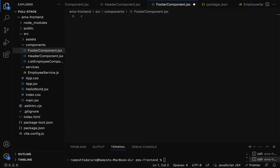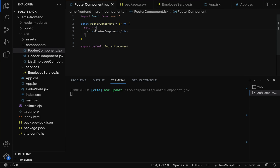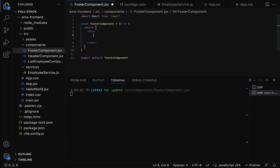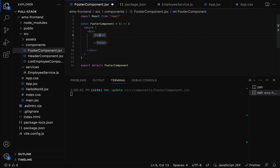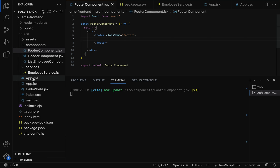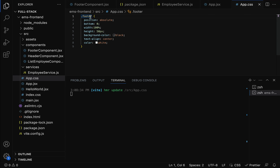Within the footer component file, create a functional component named FooterComponent using the React code snippet 'react arrow function component export'. Then design the footer component — go to the return statement, remove the default string, and use a footer HTML element. Inside it, create one custom CSS class named 'footer'.